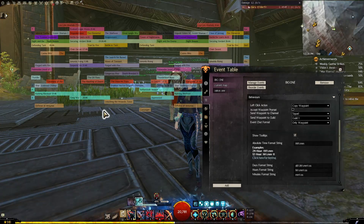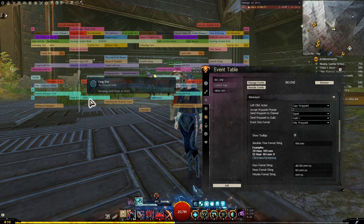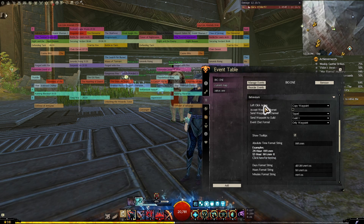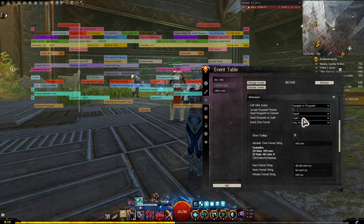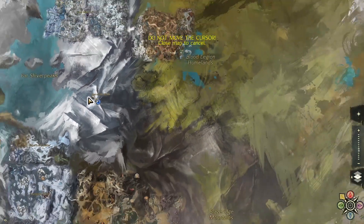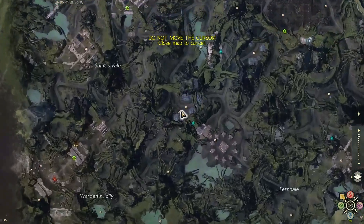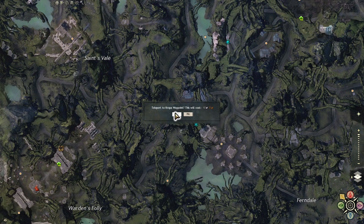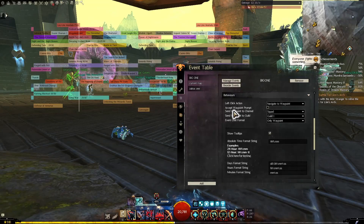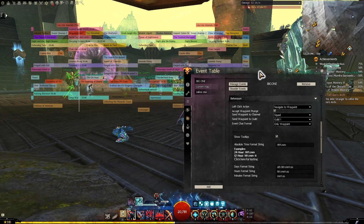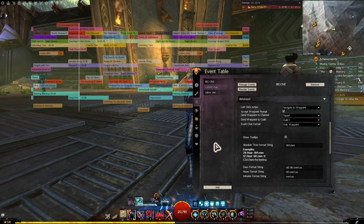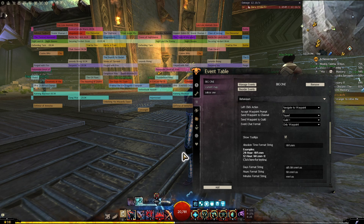Another thing you can do is change it so that instead of copying the nearest waypoint when you click on an event, it actually automatically teleports you to that waypoint. In the Behaviours section at the top, change the Left Click Action from Copy Waypoint to Navigate to Waypoint. Then instead of just copying the waypoint, it'll do this automatically — it'll navigate to the waypoint and select it. I do have to manually click the Yes button to confirm, but you can even automate that. If you select the checkbox Accept the Waypoint Prompt, it'll automatically select Yes. It's fully automatic — I find it about 90% reliable; if you move your mouse too much it can stop working.